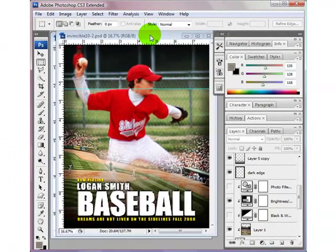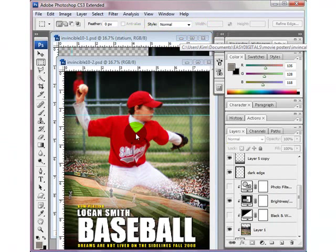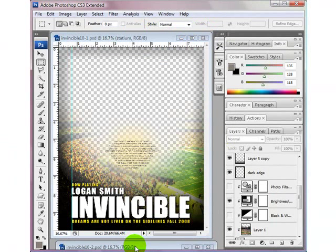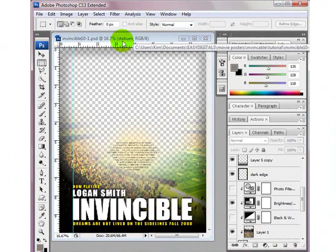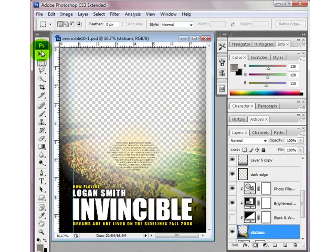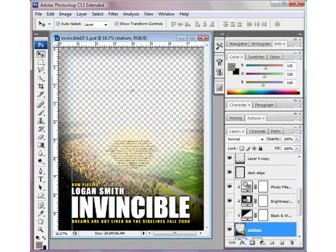By the time we're finished it's going to look like this, and I'm going to go ahead and close this out. This is what the template will look like when it first comes up, and I always like to have my show transform controls and auto select layer check marked, and I like to have my layers palette open.